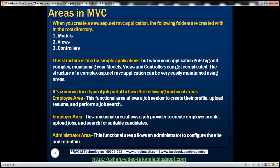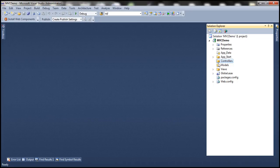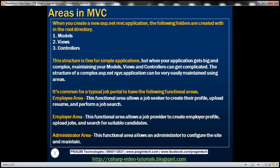When we create a new ASP.NET MVC application, we get models, views, and controllers folders, and these folders are present within the root directory of the project. This structure is fine for simple applications, but as our applications get bigger and more complex, maintaining our models, views, and controllers can get complicated.